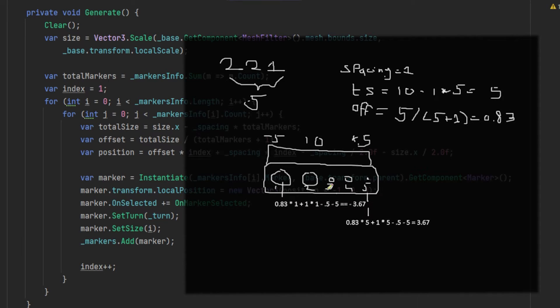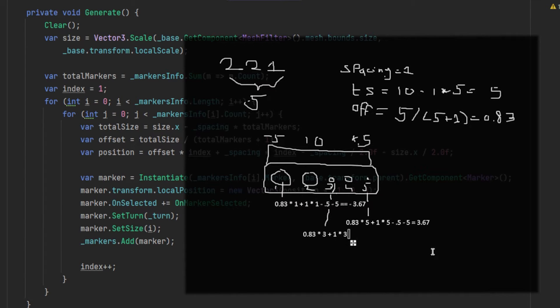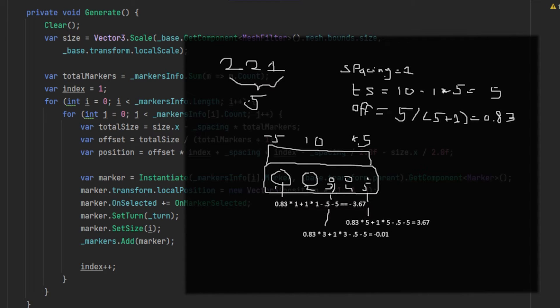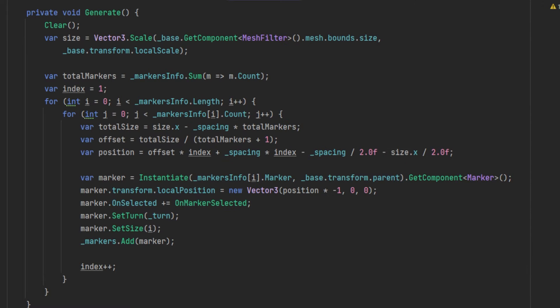If we then for example also try the middle one from 3, we get 0.83 times index 3, plus spacing 1 times the index 3, minus the half of the spacing, and minus the half of the selection size 5 to get it from range minus 5 to plus 5 again, and this will result in minus 0.01, which is close enough to 0 to me, and showing the calculation is close enough.